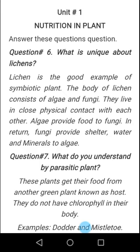In return, fungi provide shelter, water, and minerals to algae. Symbiotic plants depend on other plants for their food. Lichen is a good example of a symbiotic plant because it depends upon other plants.